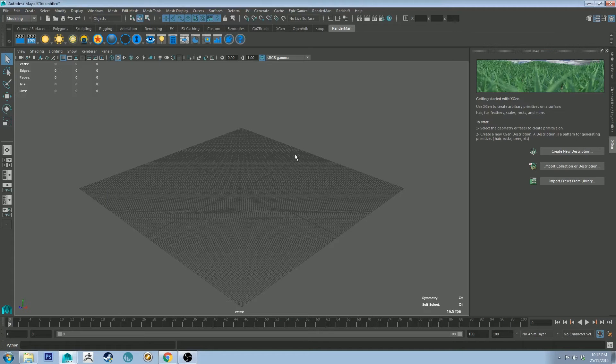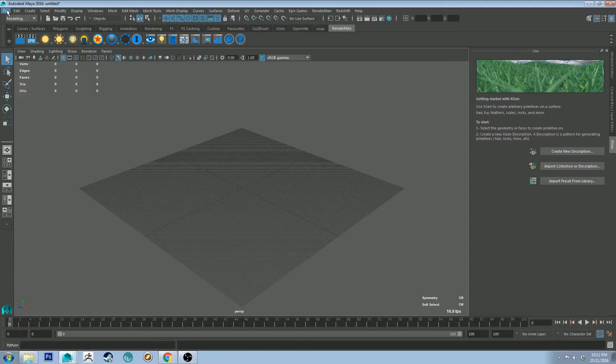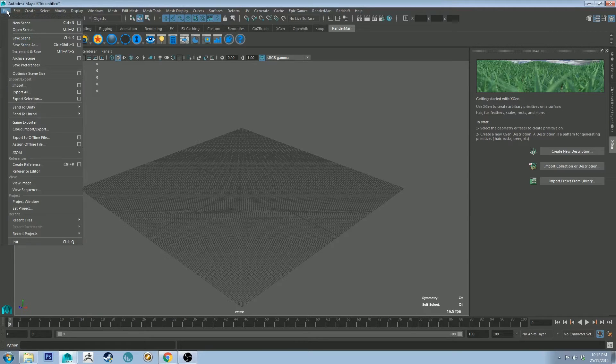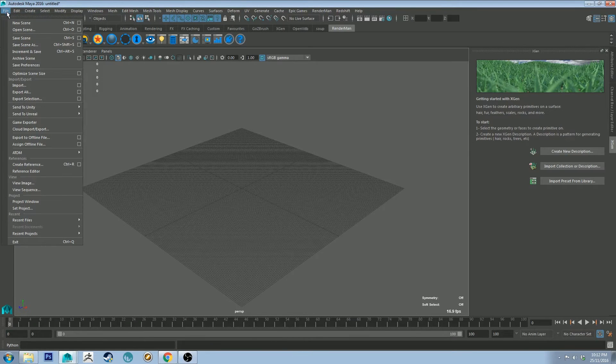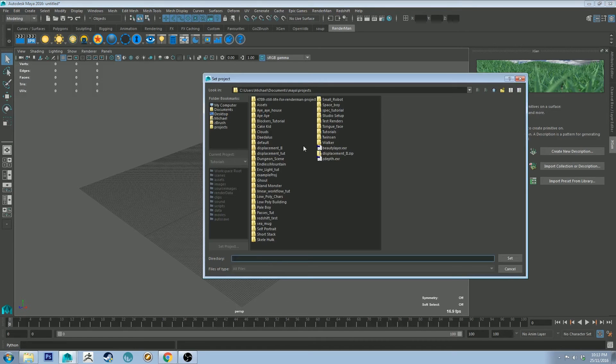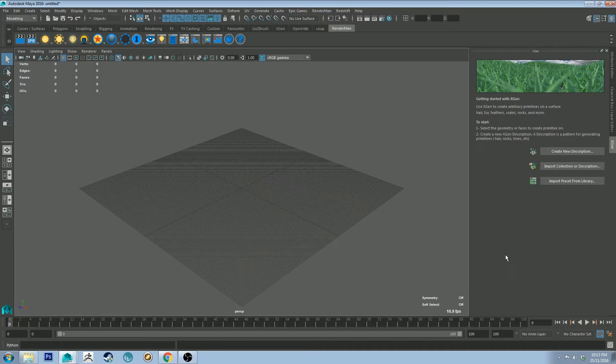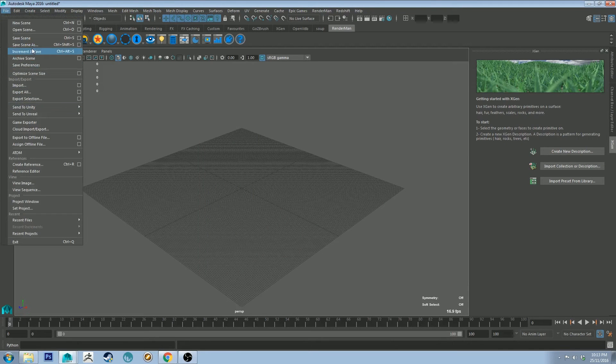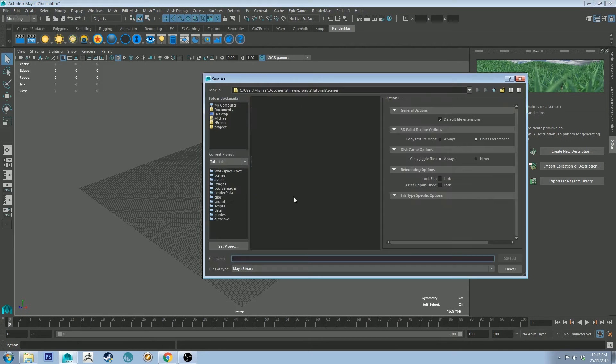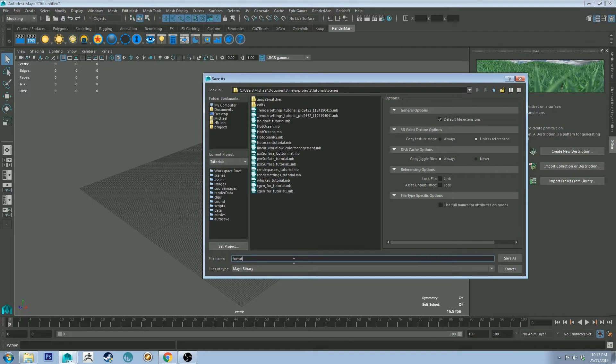Okay, so in Maya the first thing you want to do is create a scene and save it to a project. So I'm going to set the project. I've already created one. It's going to be tutorials set, and then we're going to save as fur tutorial.